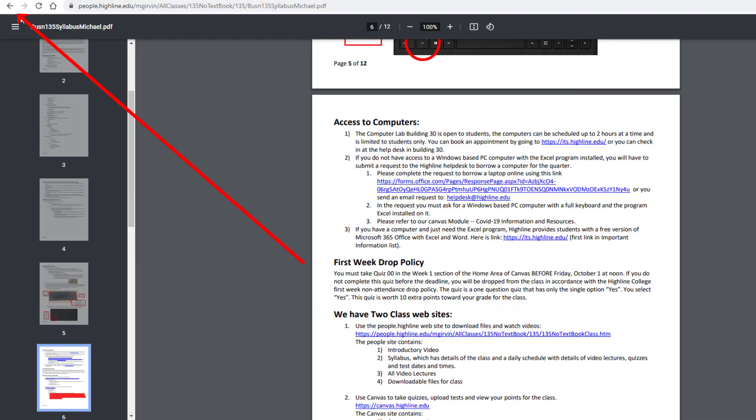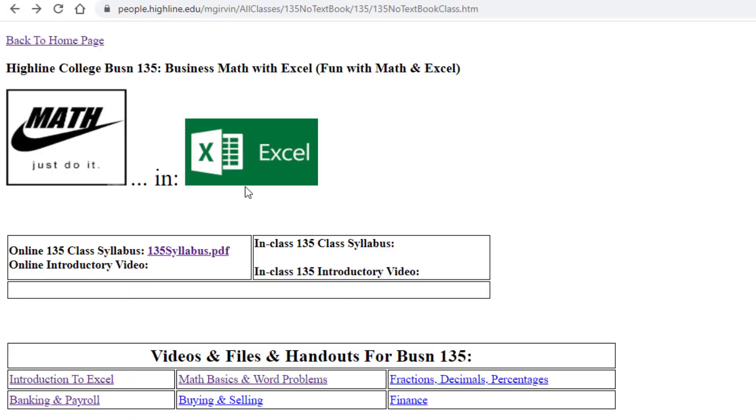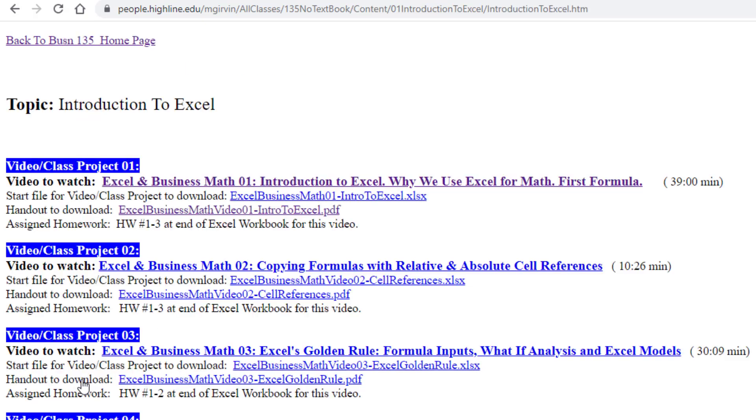All right, I'm going to click the Back button. Be sure to study that syllabus. And when you're done with studying the syllabus and watching this video, you go to Introduction to Excel, and there's video number one. All right, we'll see you next video, video number one.